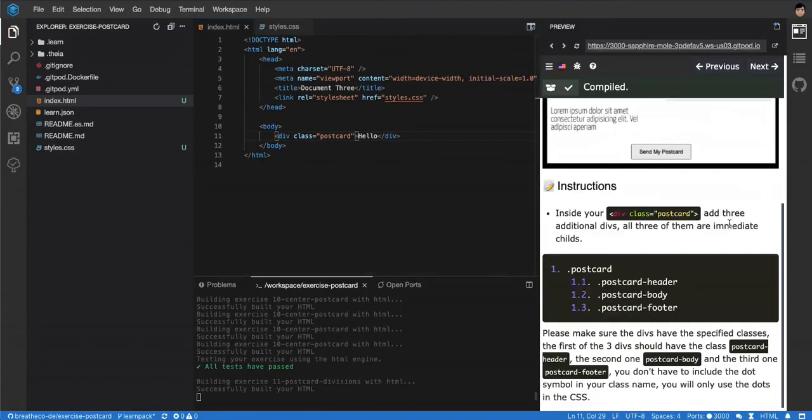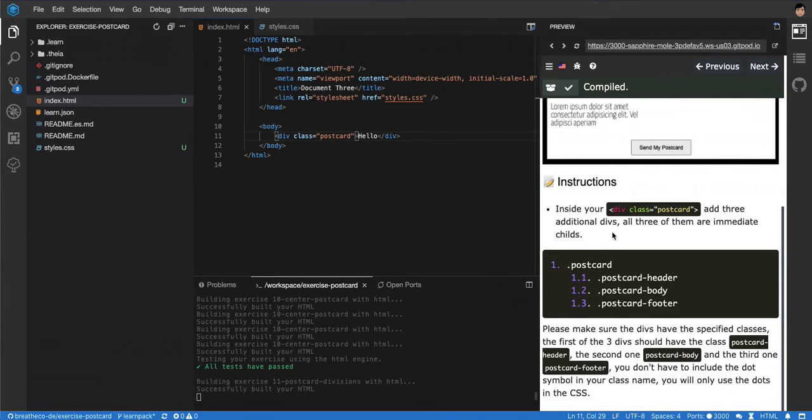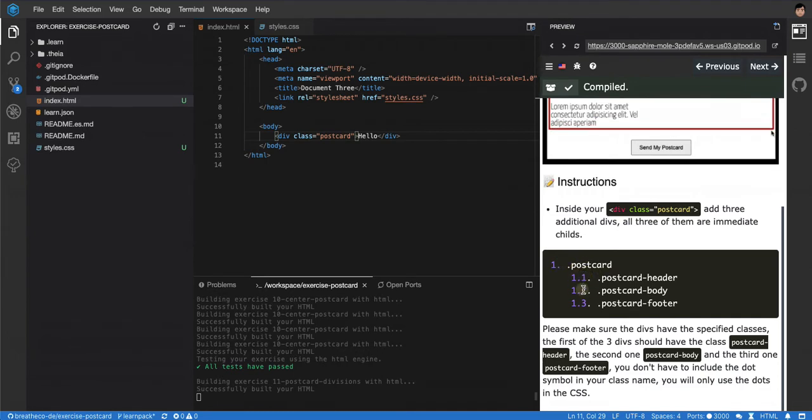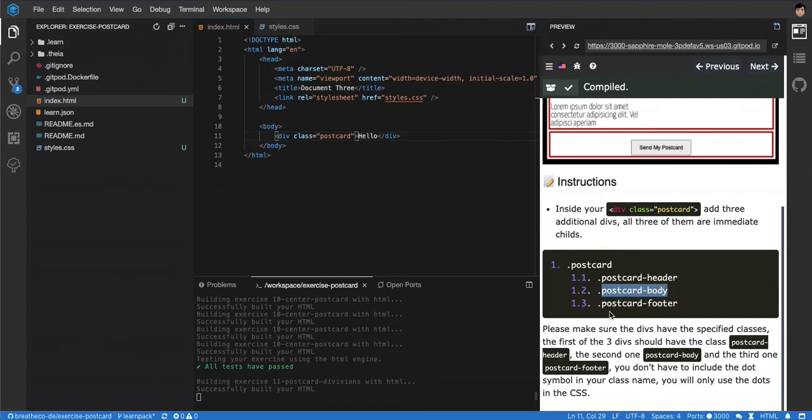Here's the hierarchy how it looks. Look, we have a postcard that is number one, and then as a child—1.1, 1.2, and 1.3 as children of the postcard—we're gonna create the postcard header, the postcard body, and the postcard footer.